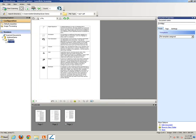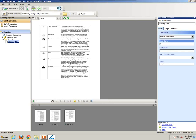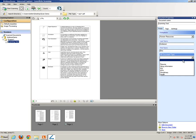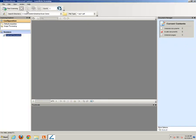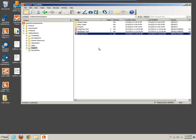Up here you can edit the document name — I'll call it the scanning test. Then you can apply a template; again I'll use the Human Resources template, and we'll call this a W4. To store this in Laserfiche, simply click the Store button. There's also another Store button up on your toolbar. Simply close out of Laserfiche scanning and you'll see that the scanning test document has been imported.